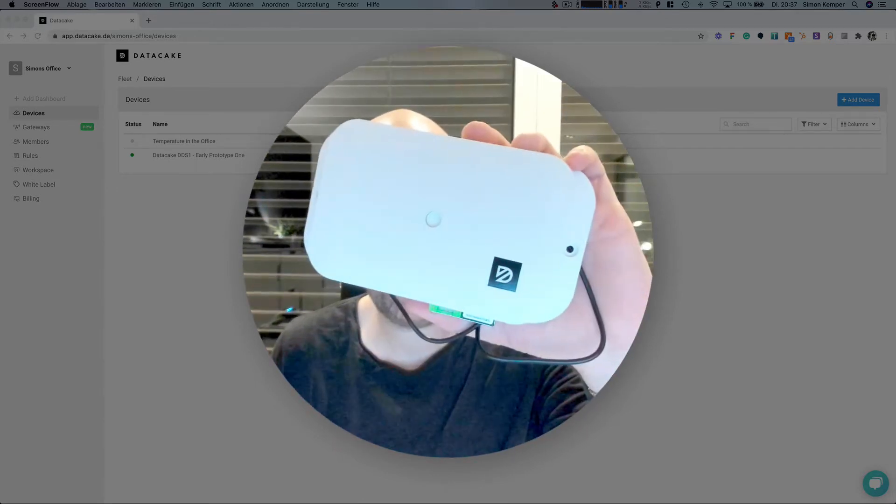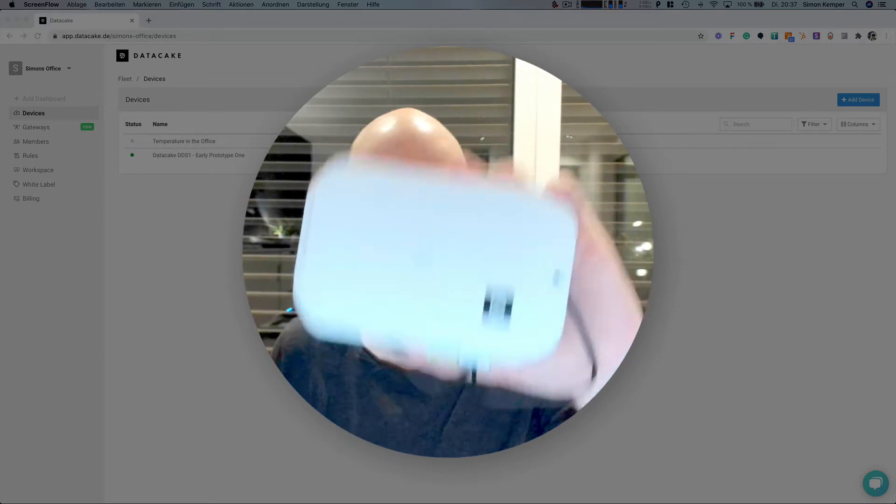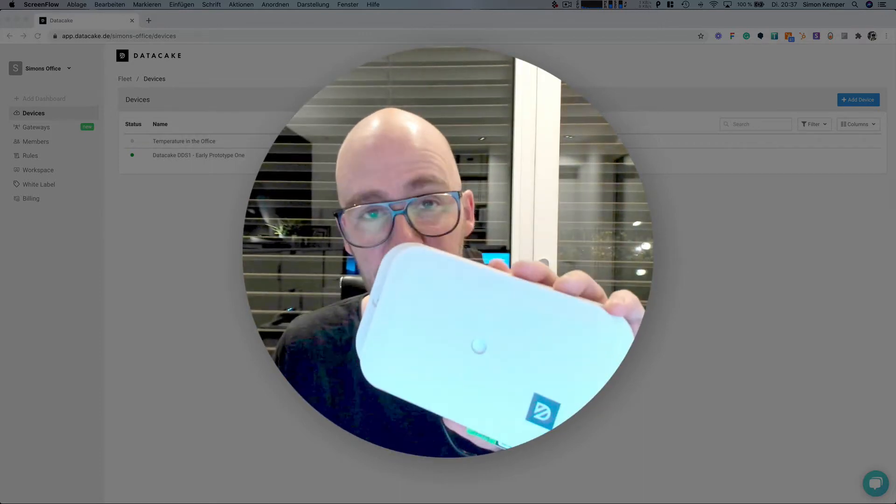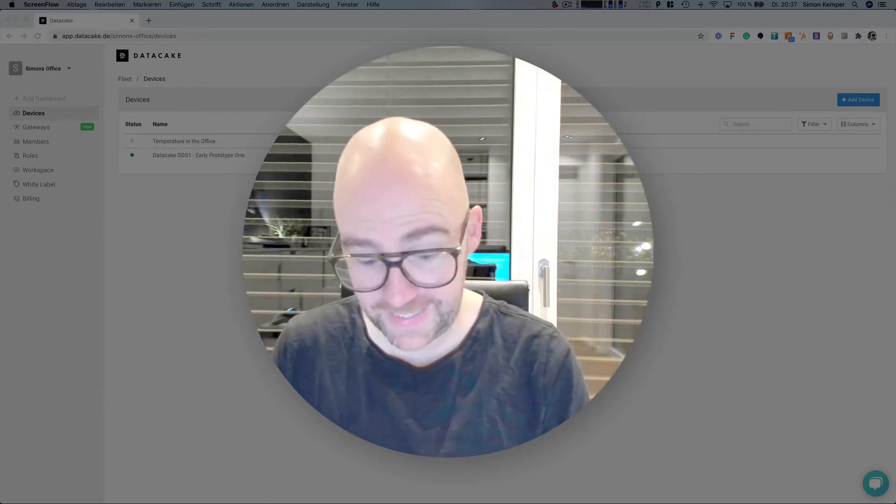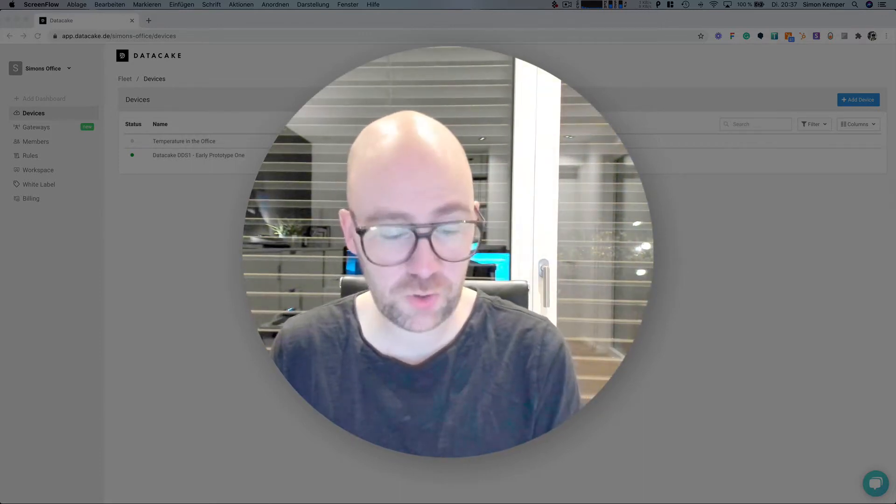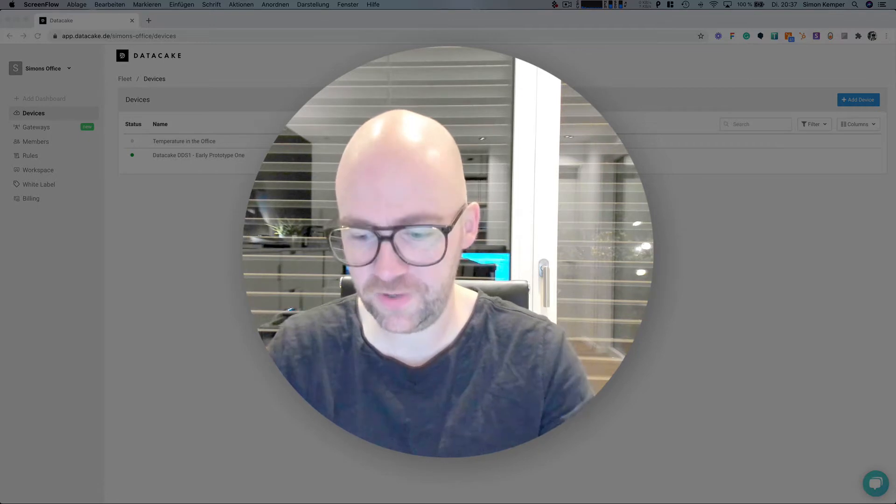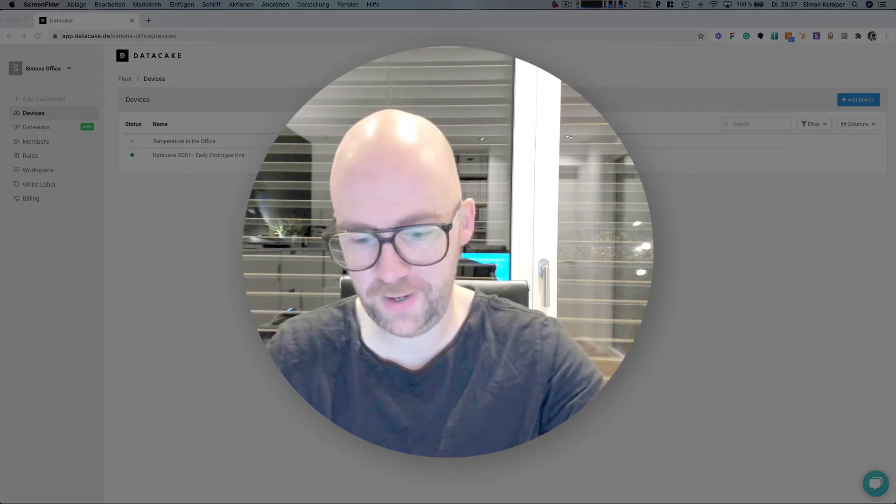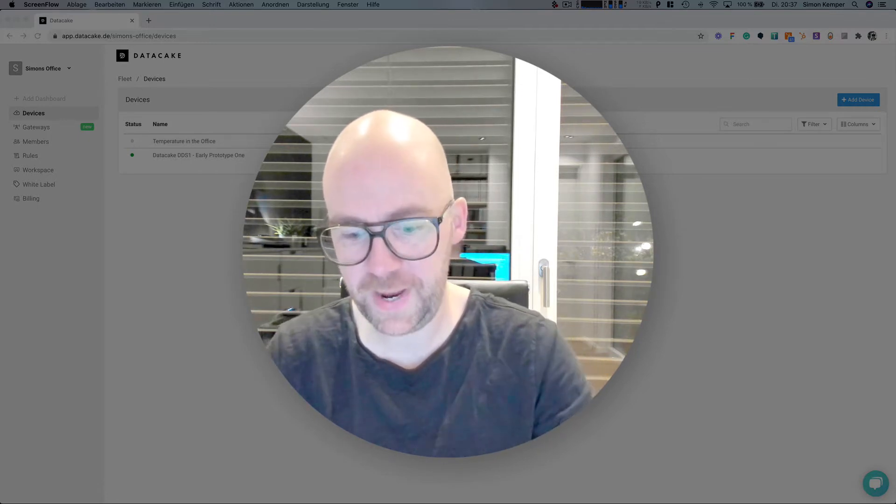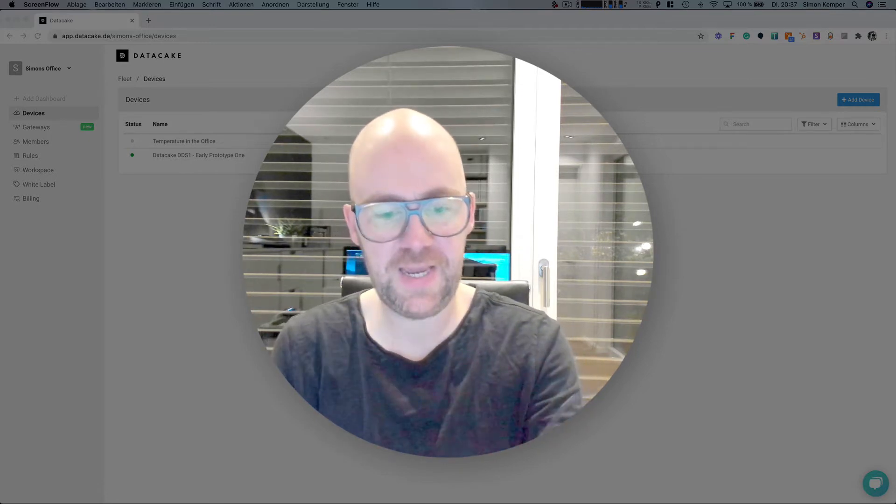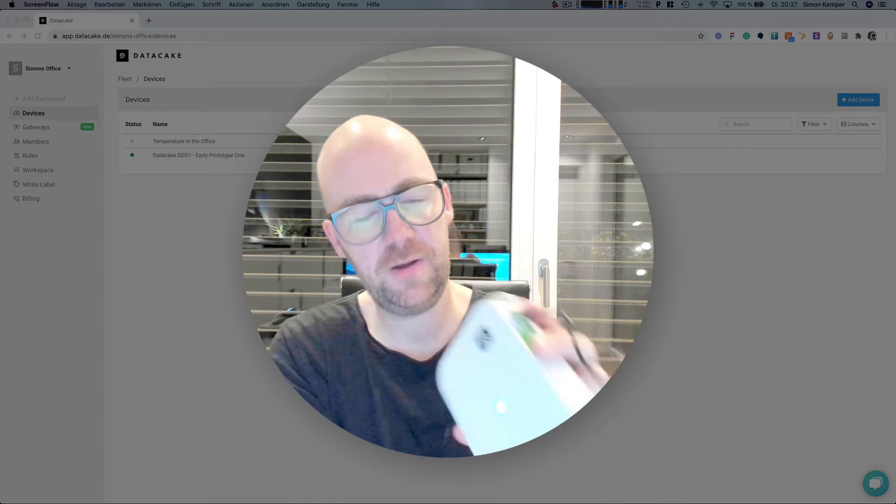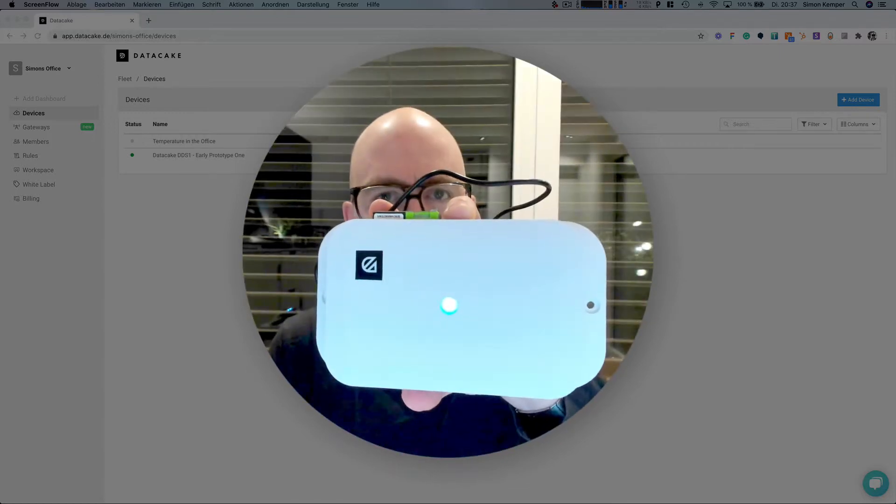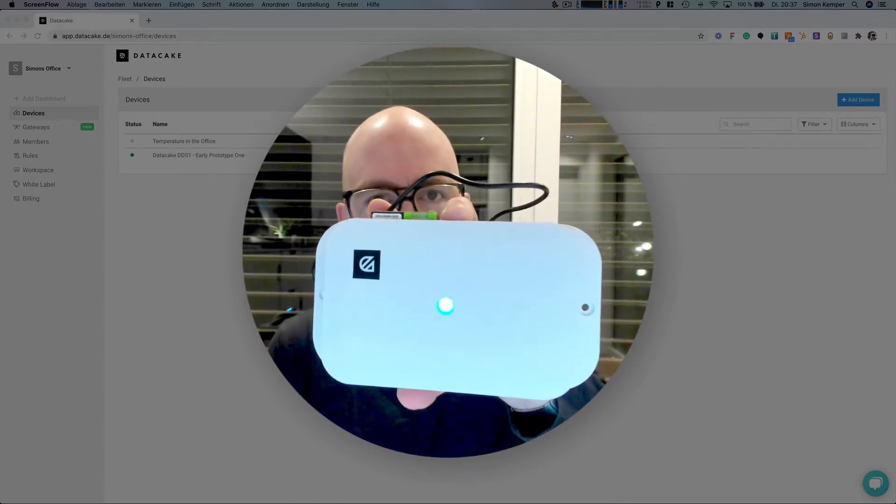And here is the first pre-series prototype. To show you what it does and how it works, I'm going to hook this up to a simple power bank and right now it's going to connect to the LoRaWAN network.